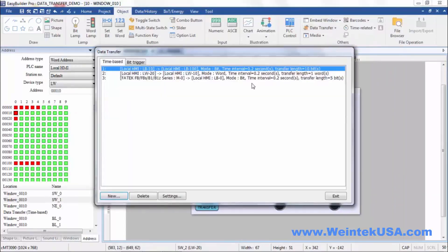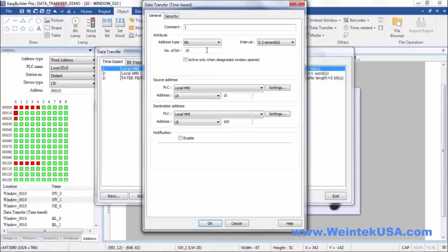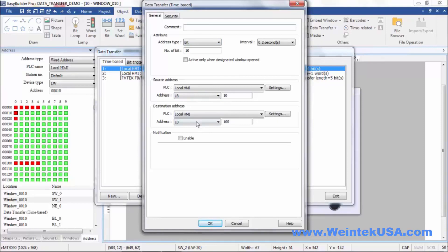And last but not least is our first one here. We're doing bits, we're doing 10 bits, and we're moving the value of LW10 to LW100.